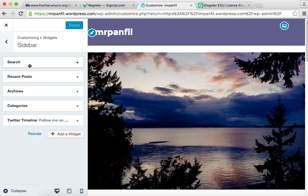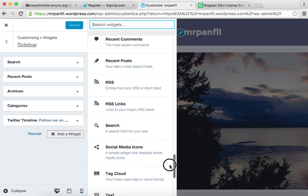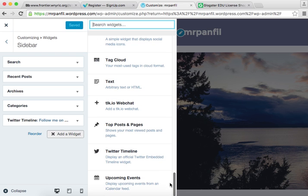Alright, so we have our Search, Recent Post, Archives, Categories, and Twitter Timeline. I'm going to add a widget, and it's all the way down at the bottom. It's called Upcoming Events. It says: Display upcoming events from an iCalendar feed.